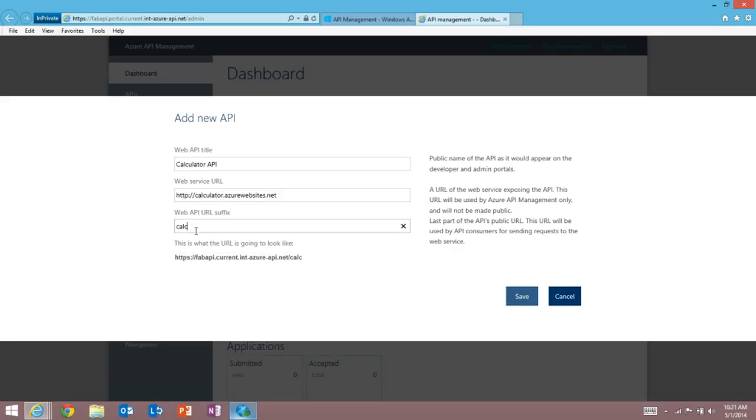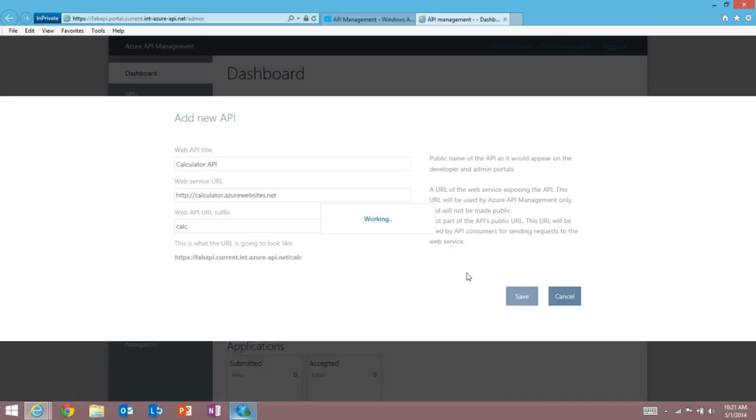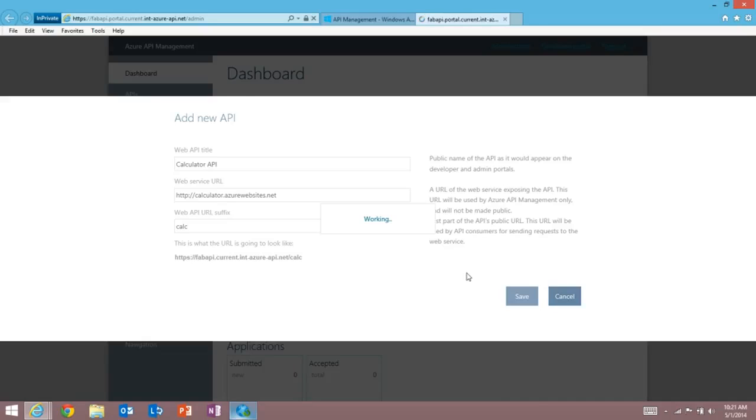I'm going to give this a suffix of calc, hit save, and in just a few seconds, that will appear here and we'll be able to edit some of the metadata for this particular API.